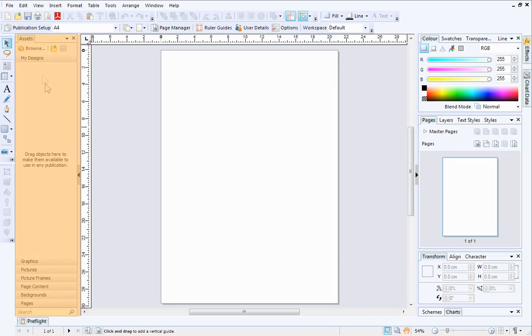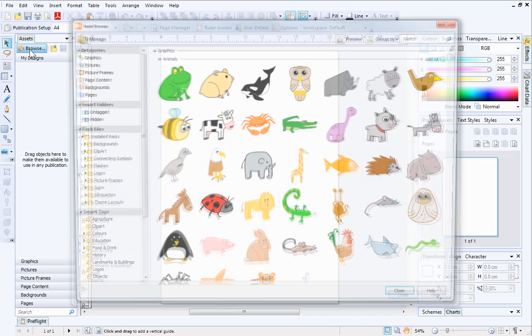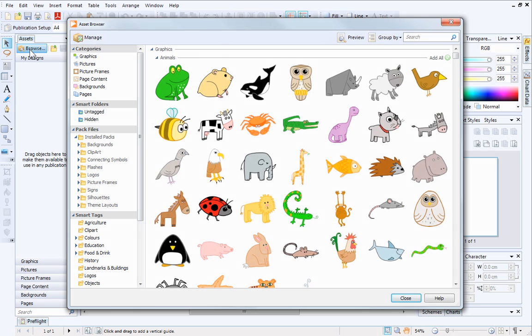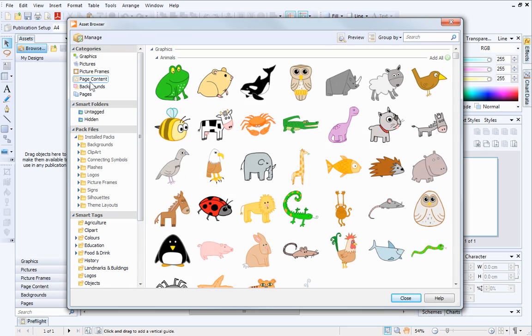On the Assets tab, to the left of the workspace, click Browse. This is the Asset Browser. Here you'll find lots of different graphics, backgrounds, picture frames, and even whole pages that you can add to your publication.